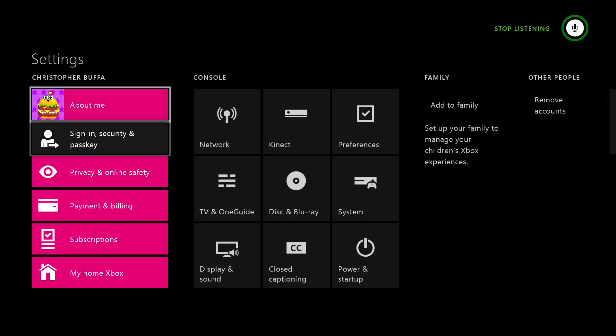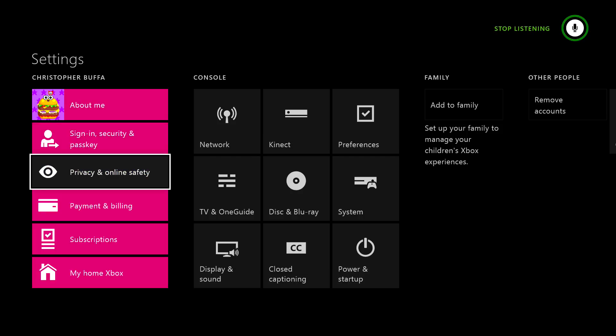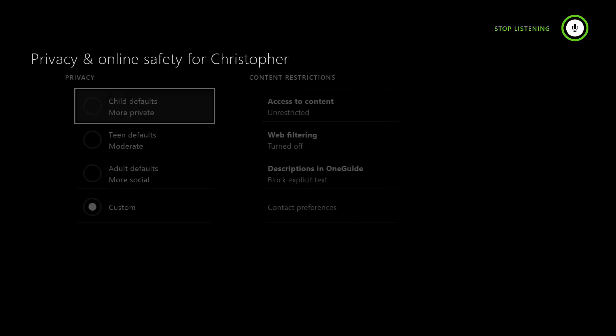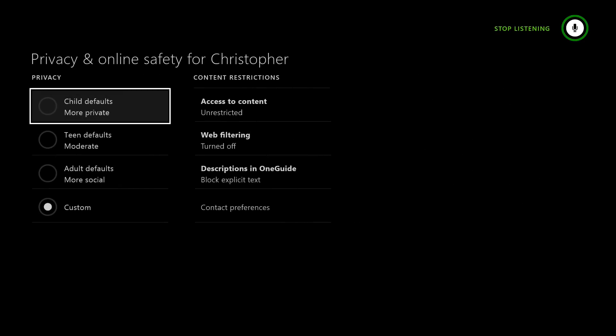We're gonna head to the settings tab here and select privacy and online safety. You must either have the adult settings enabled or customize your own settings to be able to broadcast gameplay.